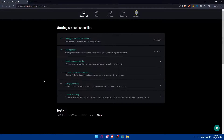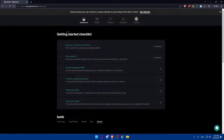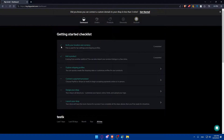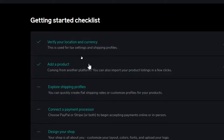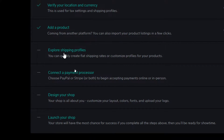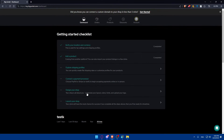Once you're logged in or you've just created your account, make sure to finish those six simple steps to get started — it's a getting started checklist. You'll have to verify your location and currency for tax settings and shipping profile, add a product, export shipping profiles, connect the payment processor, design your shop, and launch your shop. Once you finish any of those steps, you will find the completed option marked there.